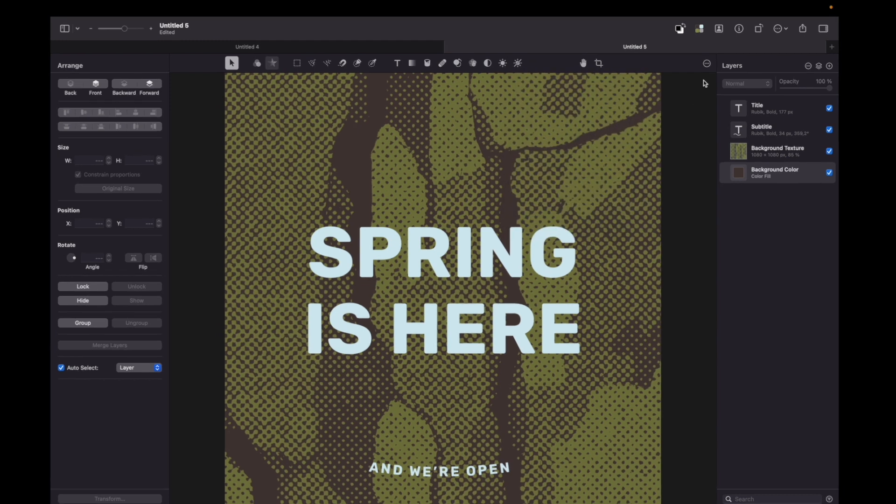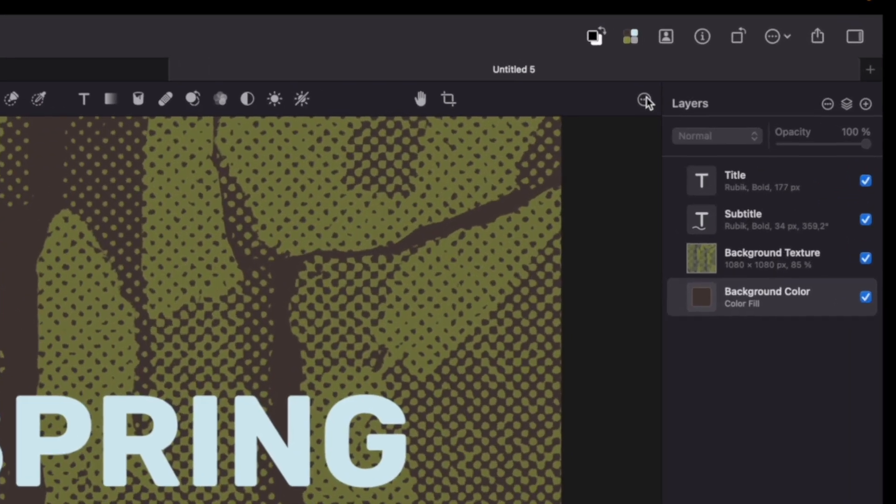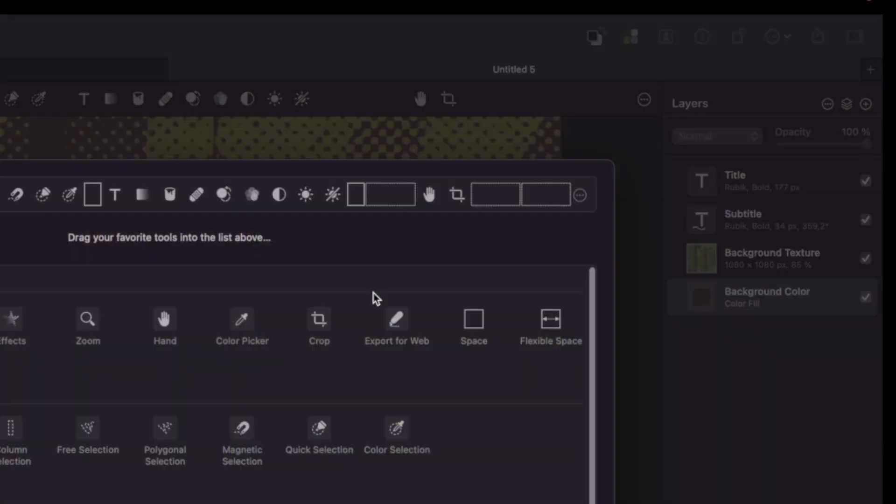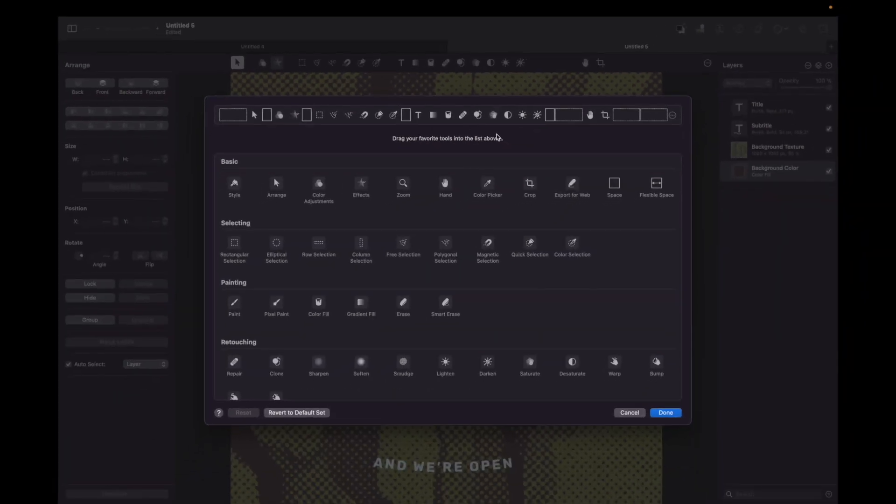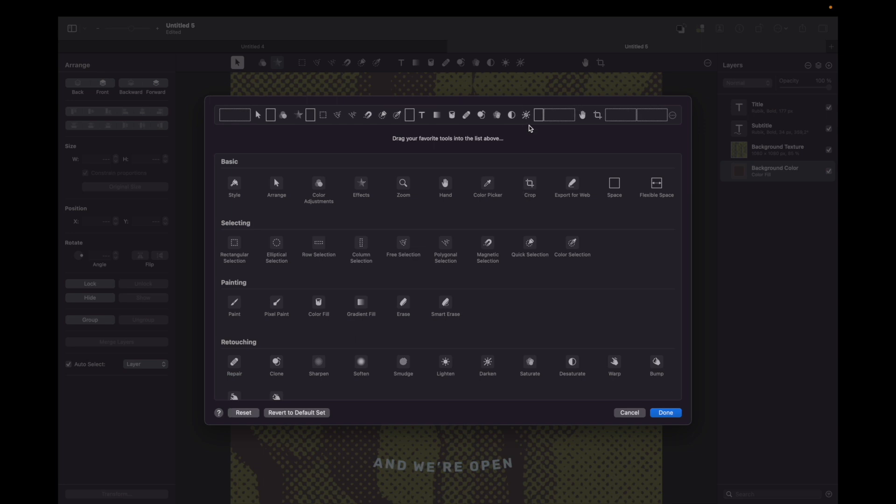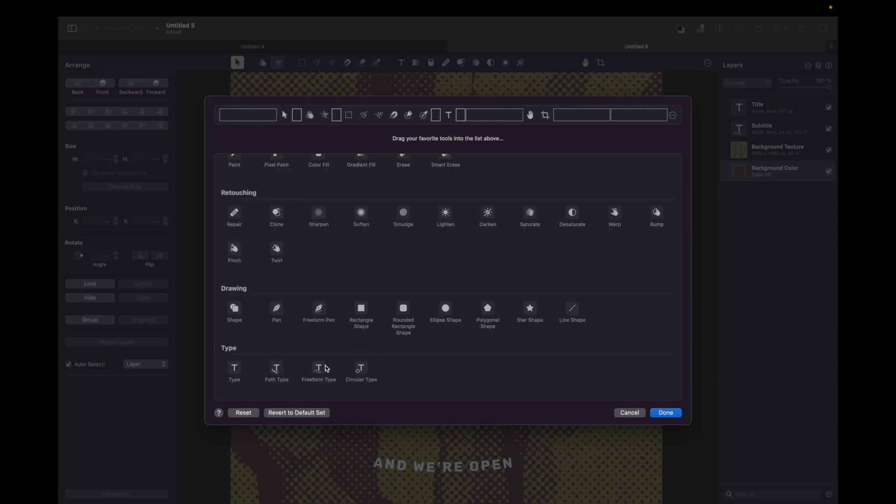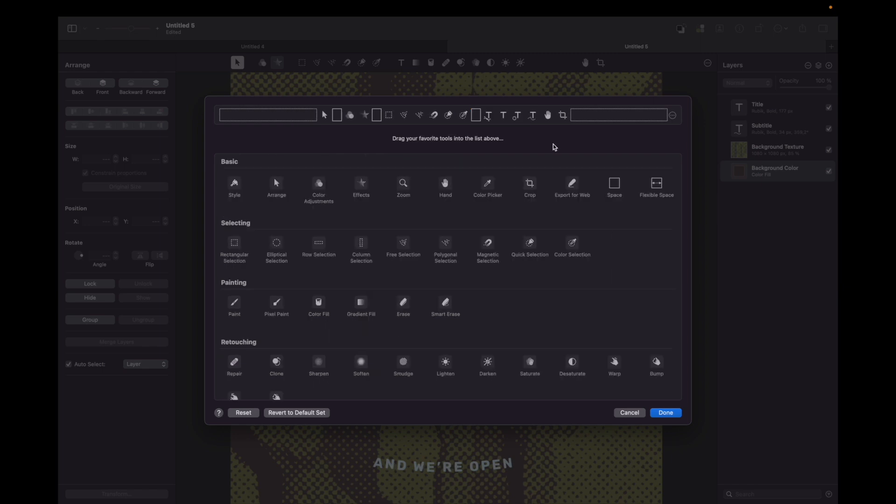All you have to do is press those three dots, press customize tools, and from here you can drag and drop any tool you like. Let's remove unnecessary tools and add all type tools. Moreover, you can add a space between different tools, so it's easier to recognize and press them intuitively.